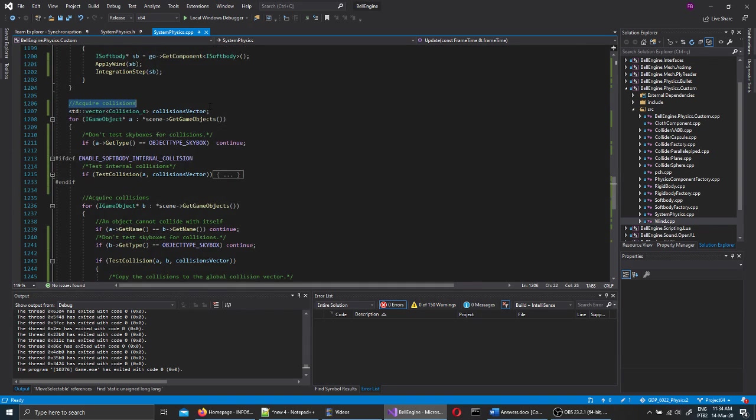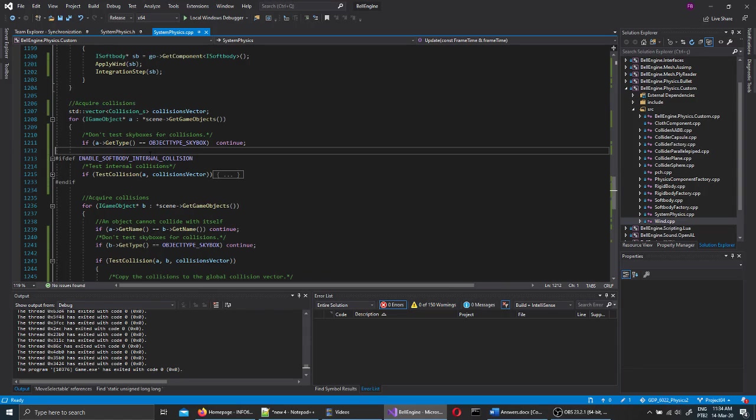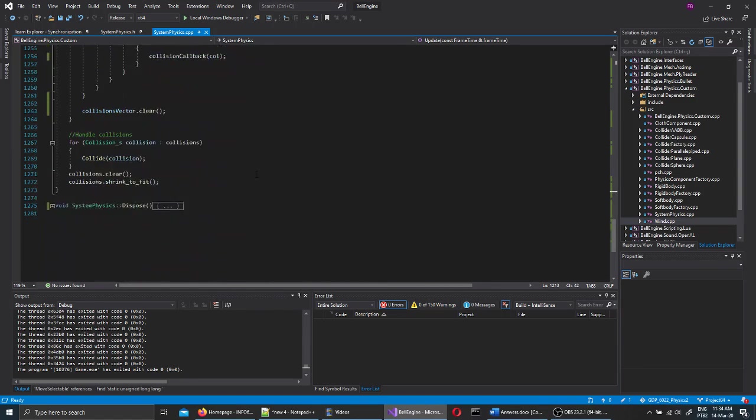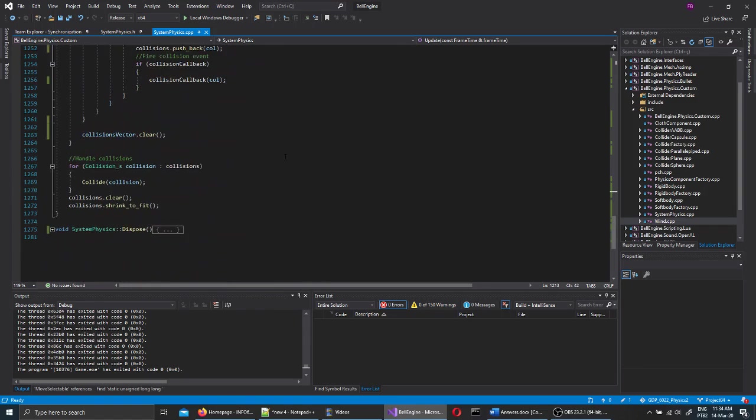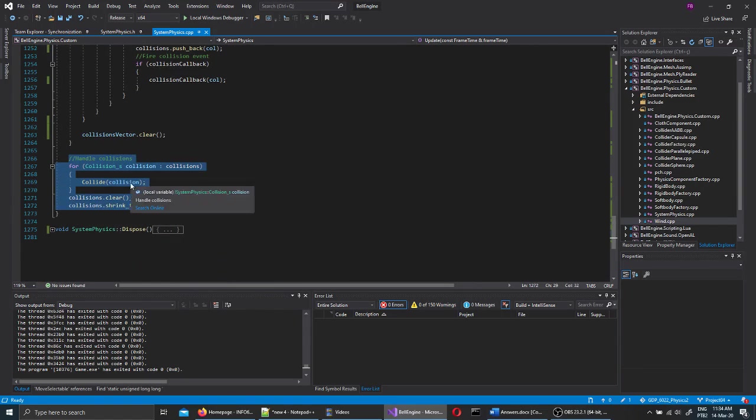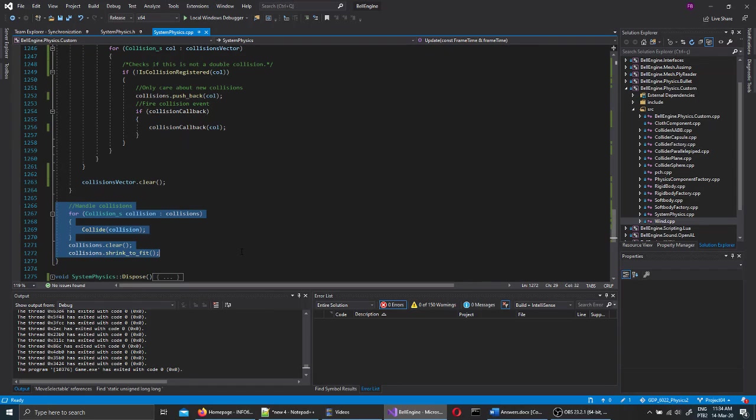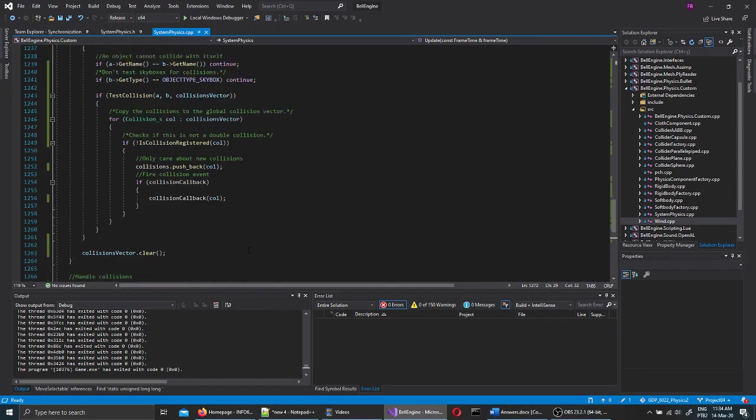There's acquire collisions, which will loop through all the game objects and figure out if they are colliding against each other, and if they have internal collisions, like the soft bodies do, for instance. And at the end, we have a collide function here, which will handle internally the response of the collision detection.